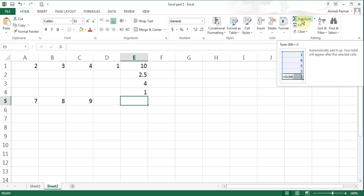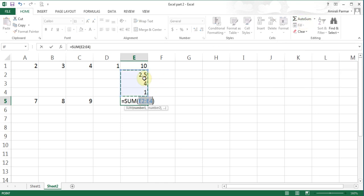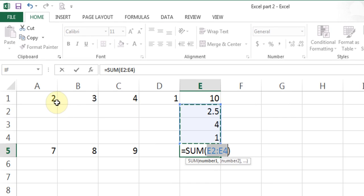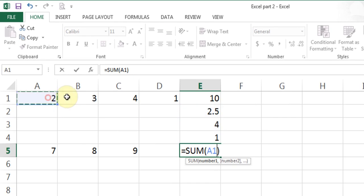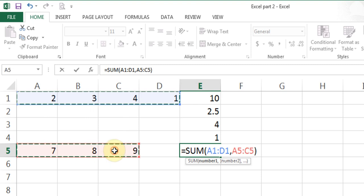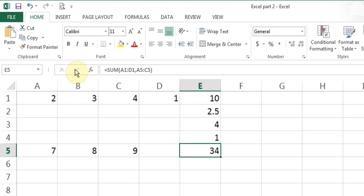I'll click and start the auto SUM for summation — you can also type equals SUM manually. Auto SUM makes a guess which is wrong. I highlight the first range, then hold Control and highlight the seven, eight, nine. You see it puts a comma there and highlights both ranges. I use the checkmark and get the result 24.